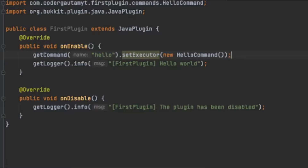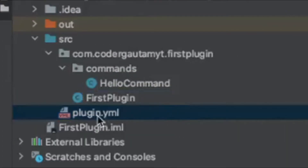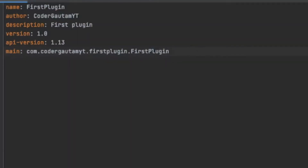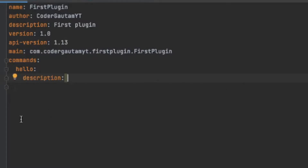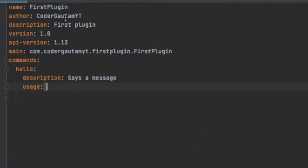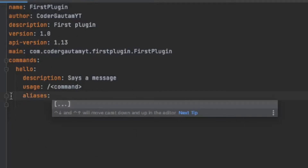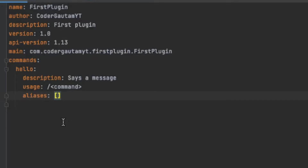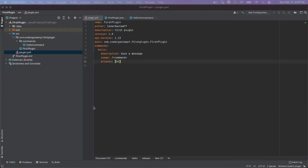The last thing we need to do is register the command. We go into the plugin.yml file and add a 'commands' entry. In this commands entry we put the command name — for our case 'hello'. Then we type in the description: 'says a message'. Then the usage of the command — how we use it — for our case just slash command, and 'command' will automatically get replaced with 'hello'. And aliases — for our case we don't have any, so leave it blank. An alias would be a different name for the command, like 'hi', so slash hi would be the same as slash hello.